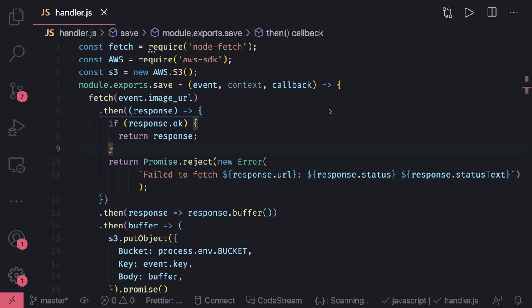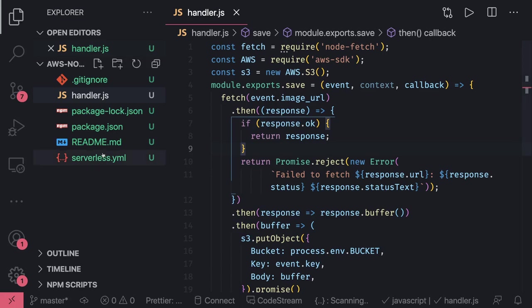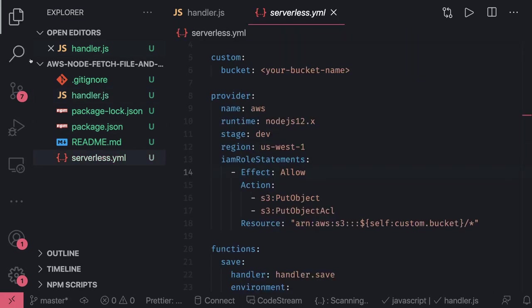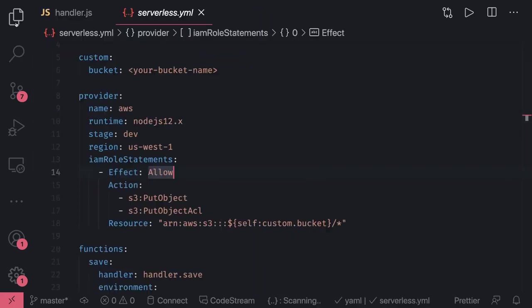You need to download the image and upload that image to some S3 bucket. So you need a Lambda which has access to S3. If you take a look at the serverless.yml, I will not be writing code, I'll just go through this code.